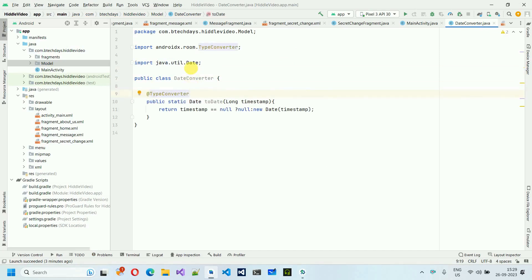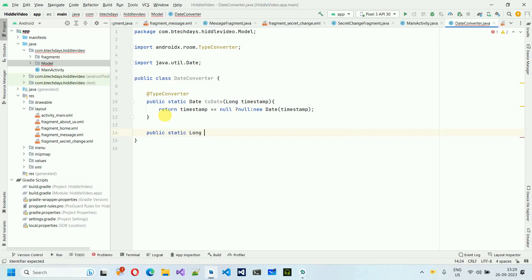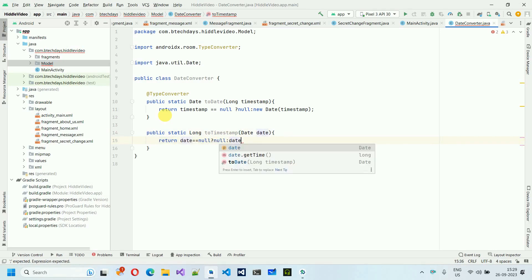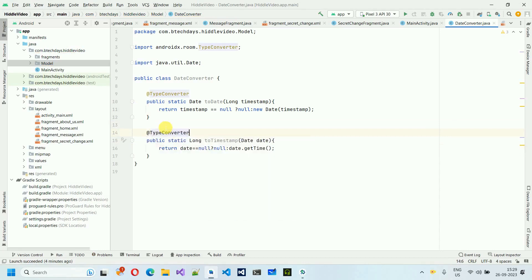We also need one more method that returns the time in long format: public static long toTimestamp, accepting a Date. This uses a ternary operator — if date is null, return null, otherwise return the date value. We also add the @TypeConverter annotation. If you're not familiar with ternary operators, let me know in the comments and we can make a separate video.